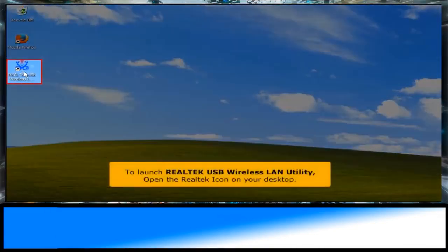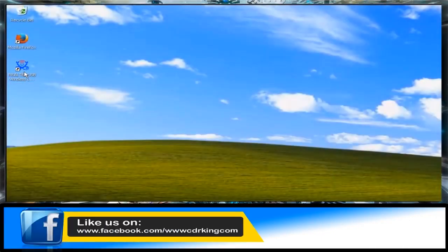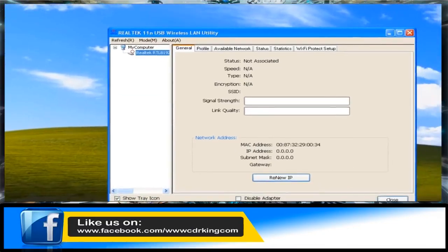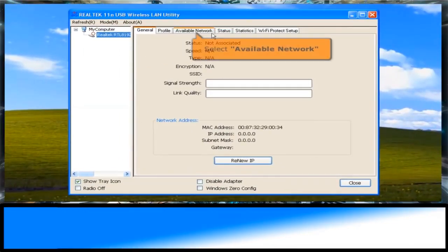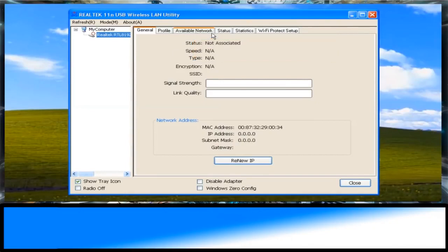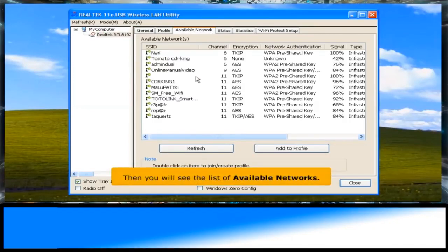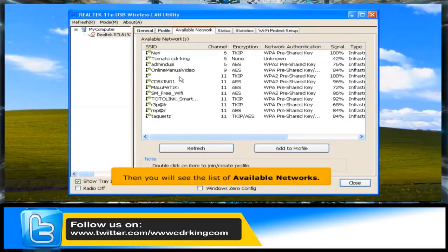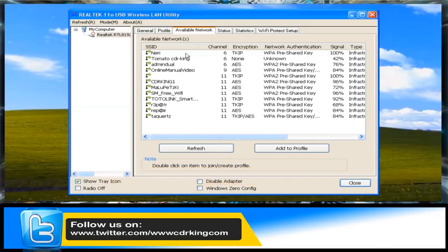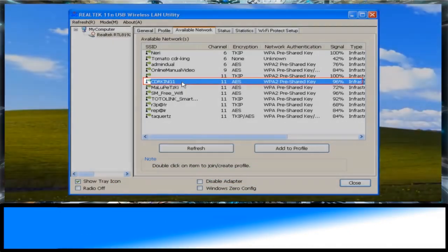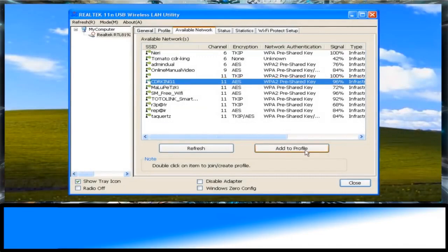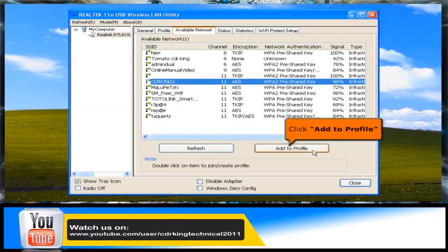To launch the Realtek USB Wireless LAN utility, open the Realtek icon on your desktop. Select the Available Network tab — you will see a list of available networks. Choose your Wi-Fi connection, then click the Add to Profile button.